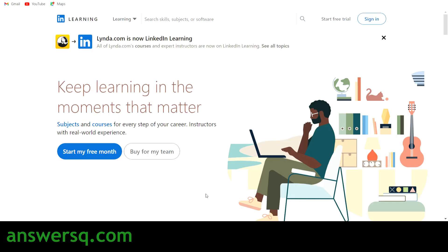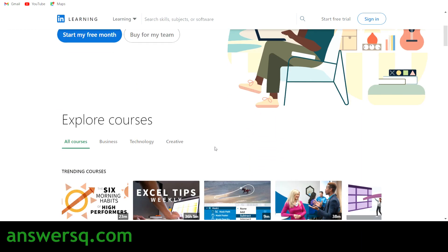Hi, welcome to Answers Cube. In this video we'll be seeing some free online courses available in LinkedIn Learning, which is a very good e-learning platform. It has courses for different subjects like digital marketing, software development, project management, finance, and a lot more topics.